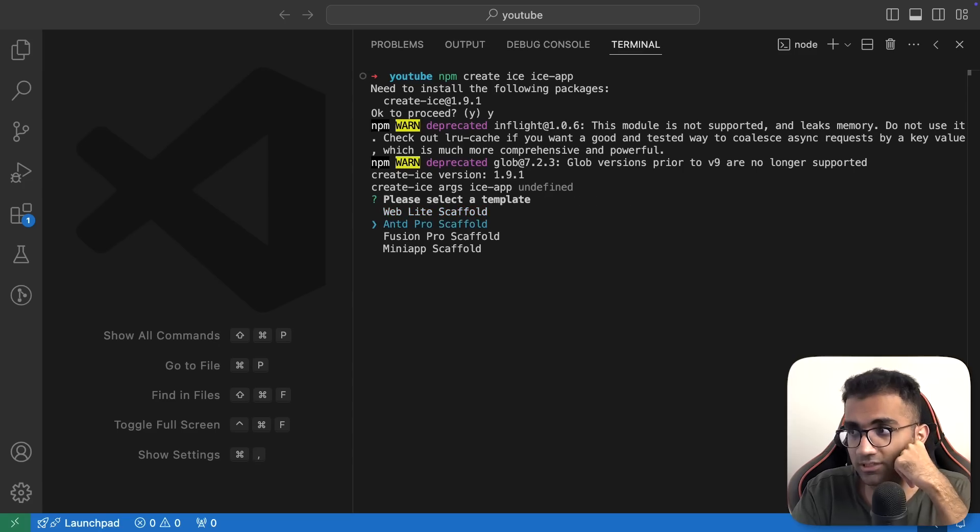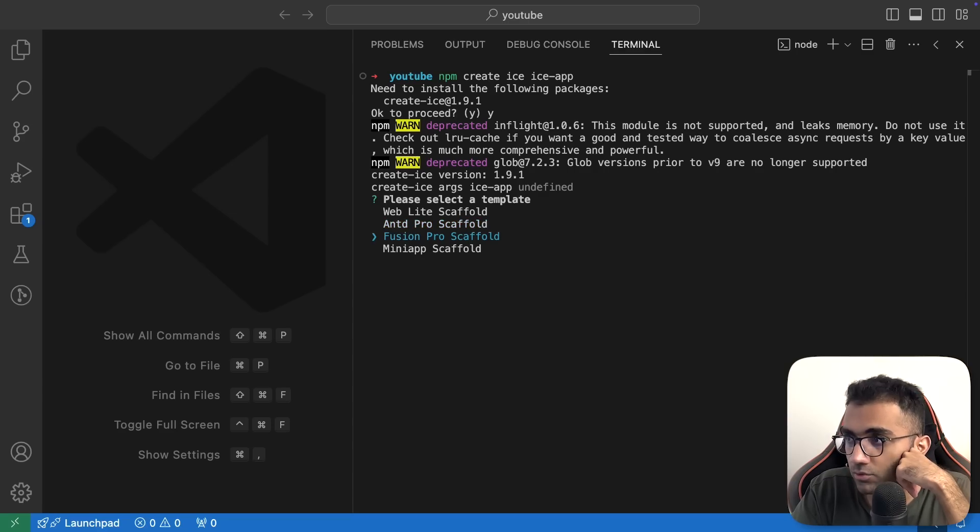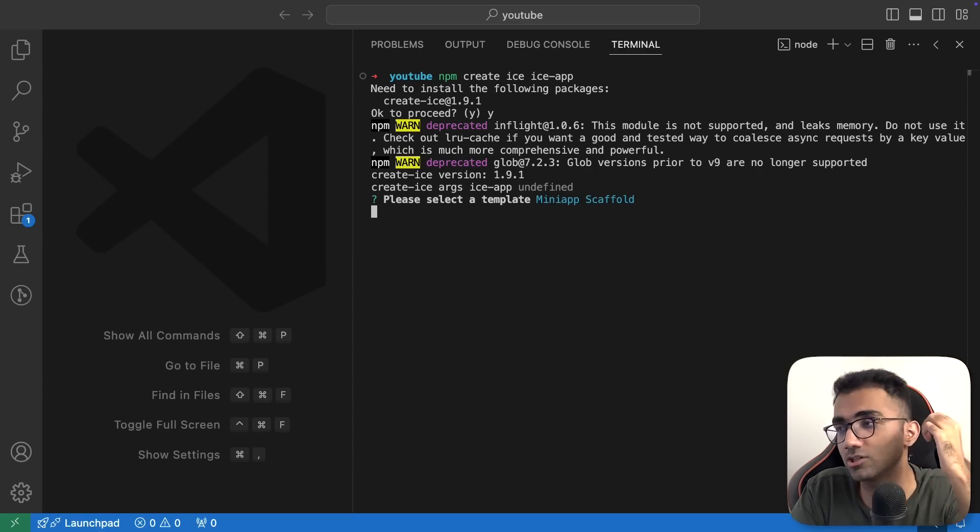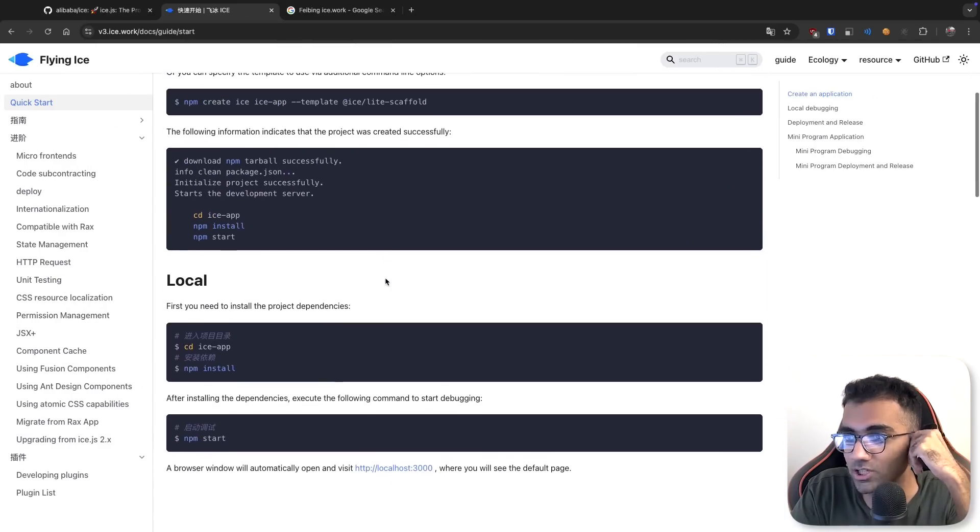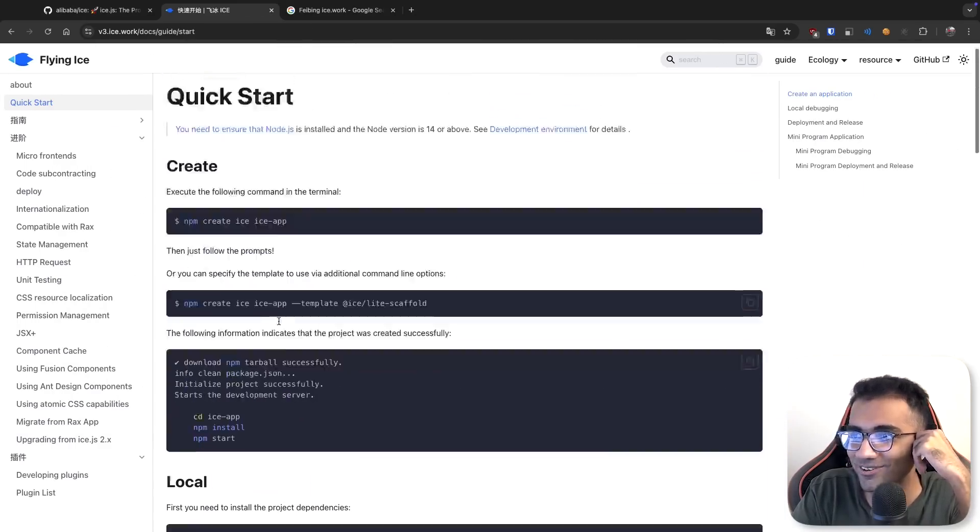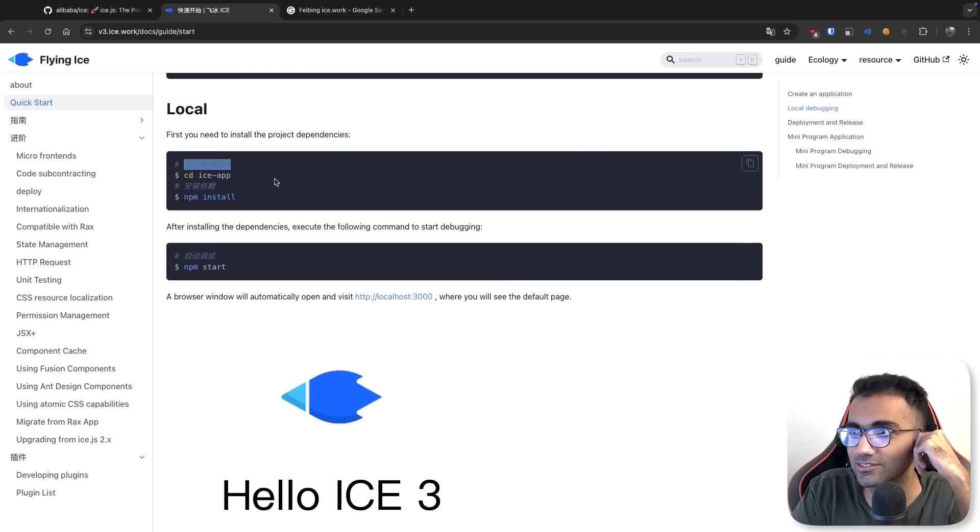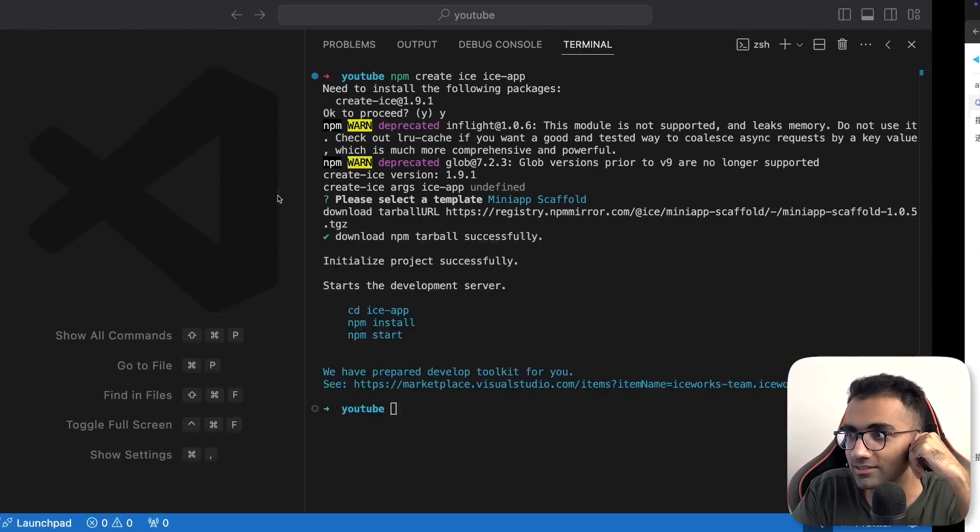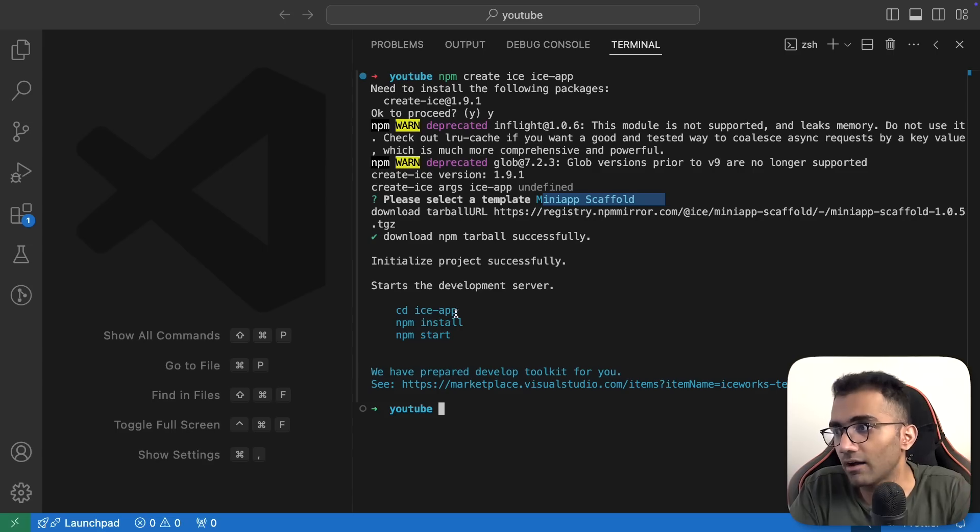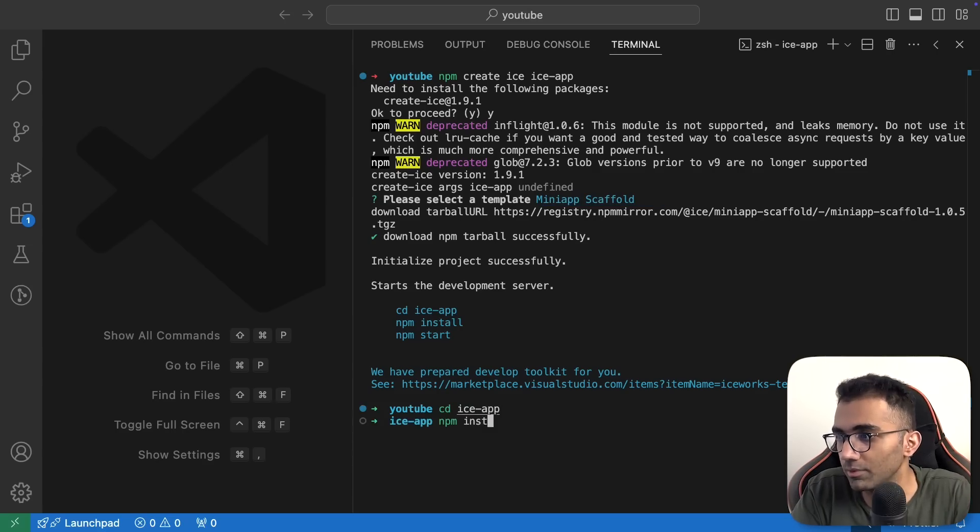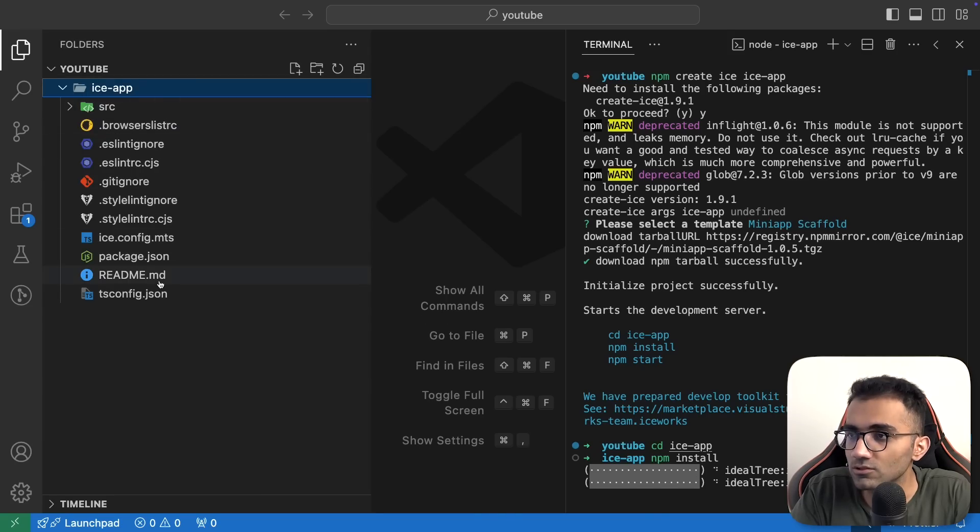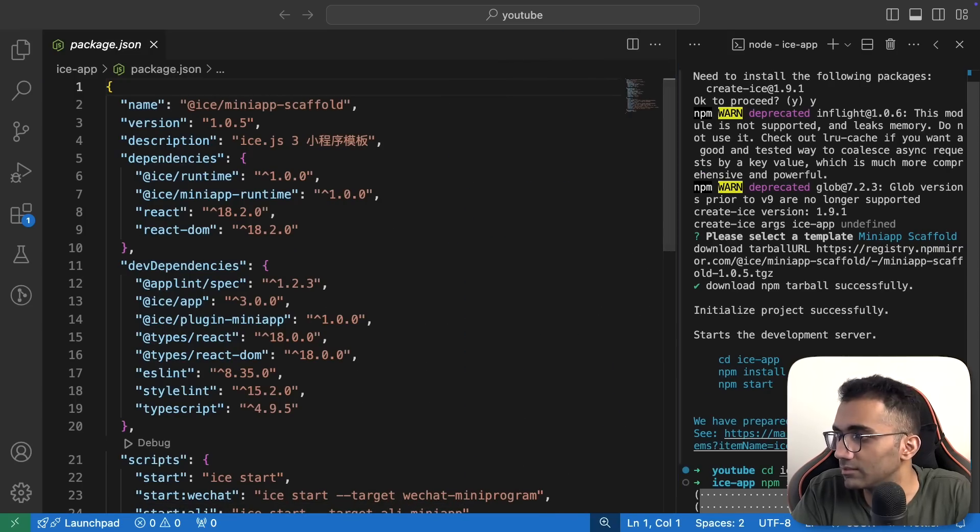Let me run create ICE and it gives me a prompt. We have to select a template: Weblight, Ant, D-Lite, Fusion Pro and MiniApp. Let's try with MiniApp. I have no idea what this is - it's uncharted territory. The documentation is in Chinese with weird hitting effects. Now once this is installed, we have to CD into the ICE app folder, run npm install and then npm start.